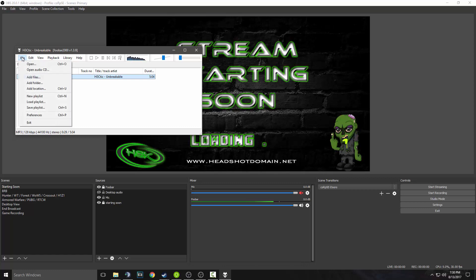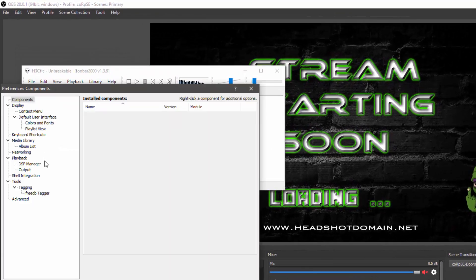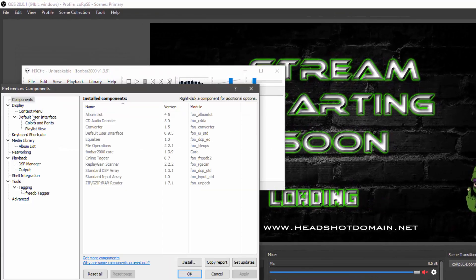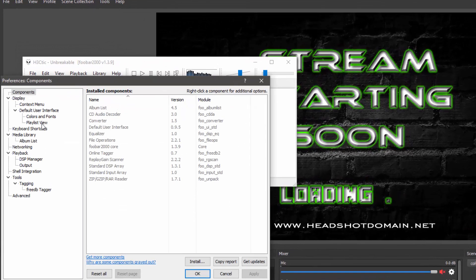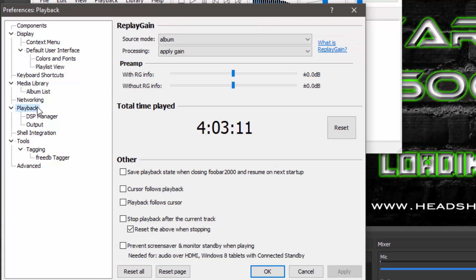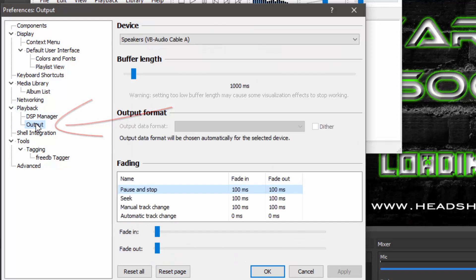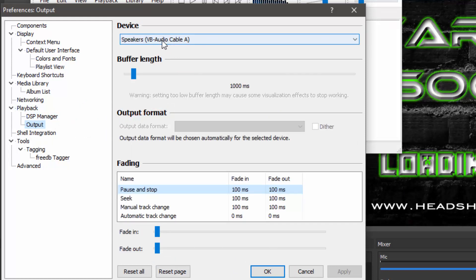And to set that up, I went into File, Preferences, and it was under Playback, Output right here. I set it to device virtual, my VB audio cable, cable A.